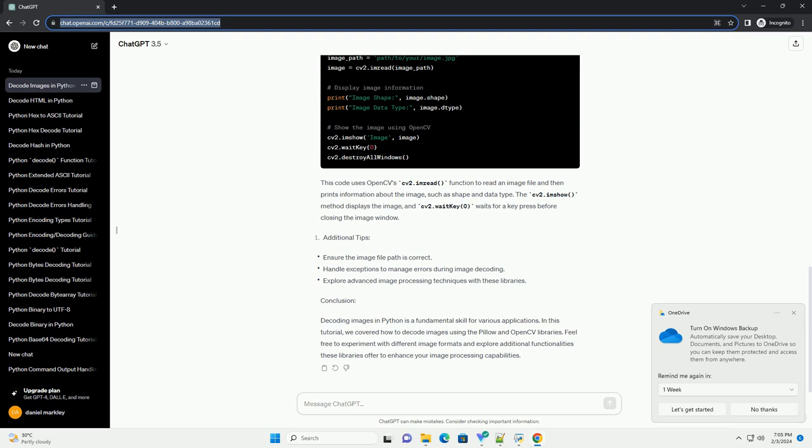Conclusion. Decoding images in Python is a fundamental skill for various applications. In this tutorial, we covered how to decode images using the Pillow and OpenCV libraries. Feel free to experiment with different image formats and explore additional functionalities these libraries offer to enhance your image processing capabilities.